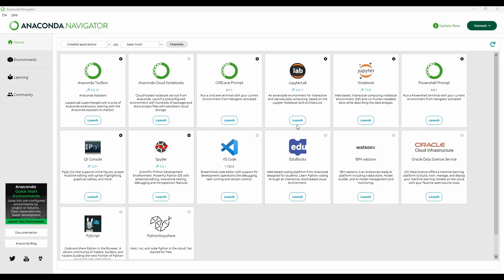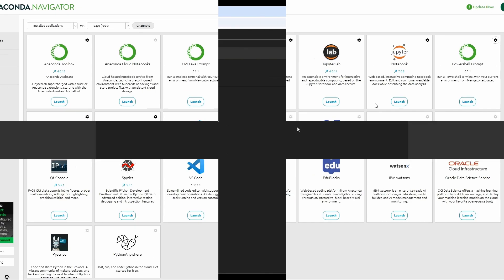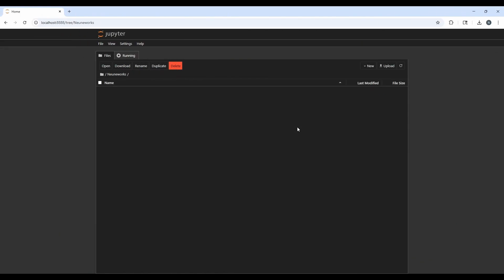Once Anaconda is installed locally, we can see Anaconda Navigator. It gives all the applications as part of Anaconda. Here, we can see the Jupyter notebook. If it is not installed, it will give you an option to install. If it is already installed, you can directly launch from here. Once we launch the Jupyter notebook, it will launch the notebook in a browser and show all the directory structure.